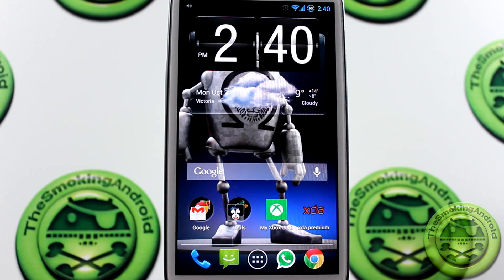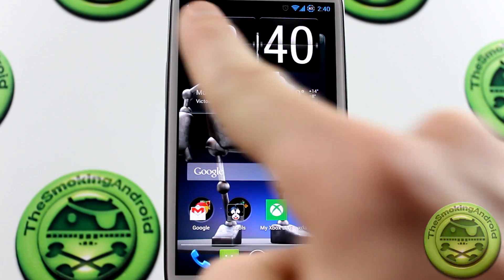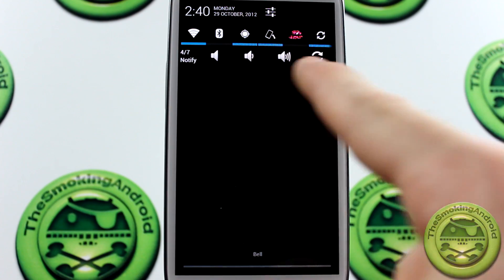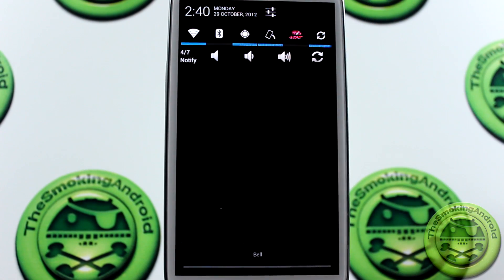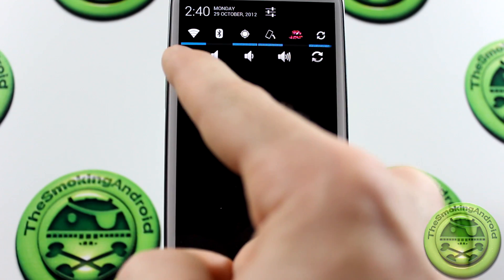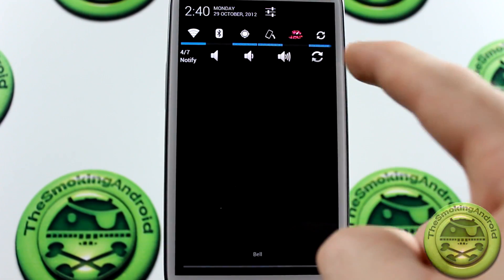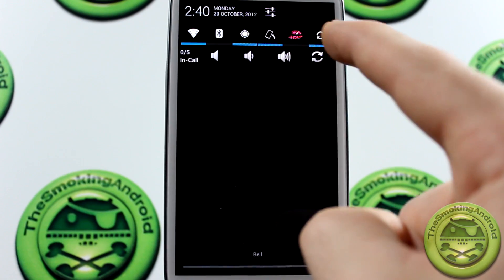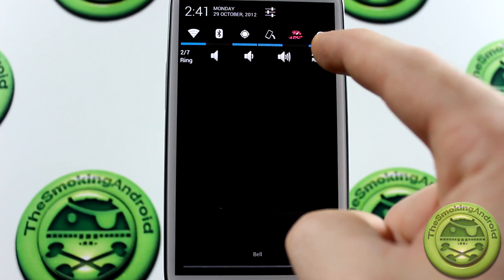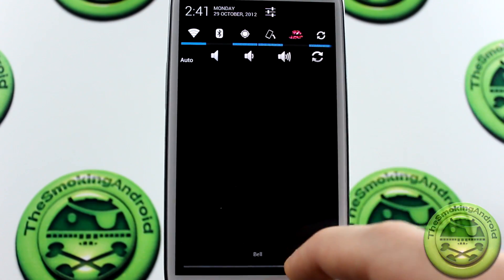So if you don't have a rooted device, this is definitely a solution for you. You'll notice there's an icon in the top left-hand corner — pulling it down actually reveals some more power widgets, which are your volume settings controls. You'll notice we've got four out of seven, which is displaying volume level four out of seven. We can also start cycling through the different options: in-call, media, ring, notify, and then back to auto again, which is pretty cool.